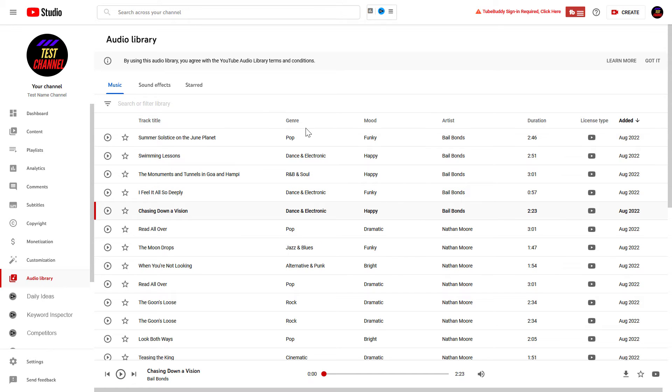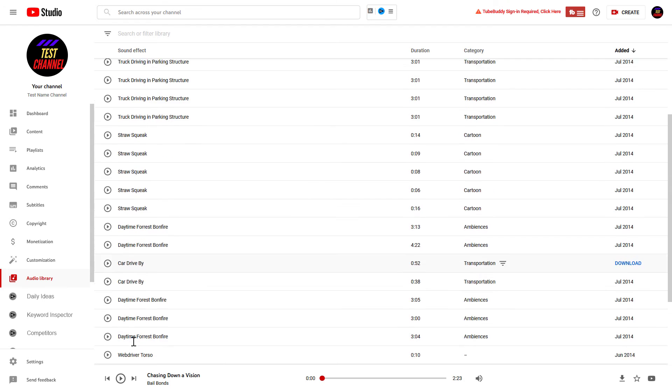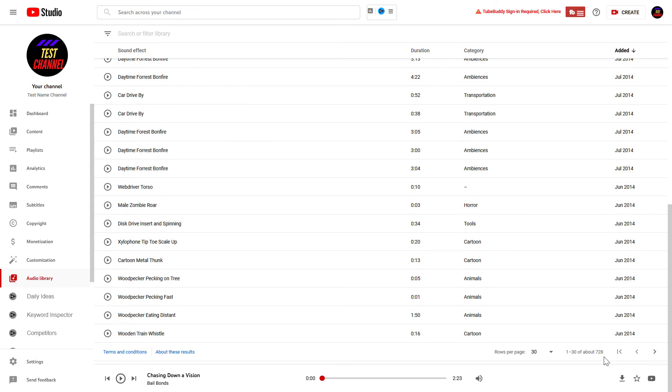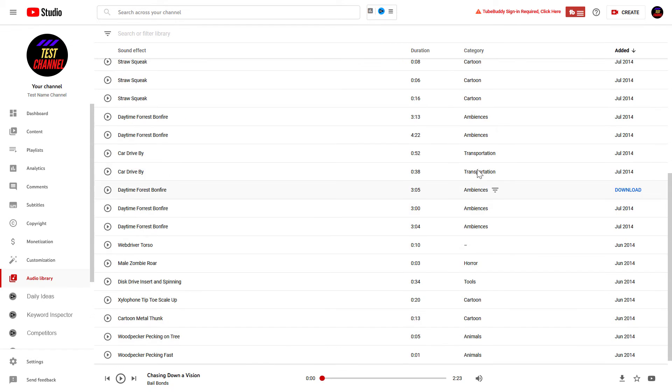You can not only download and use songs from YouTube Audio Library, but also download and use sound effects for your YouTube videos. As you can see, there are over 700 sound effects. You can use animal sounds, transportation sounds,